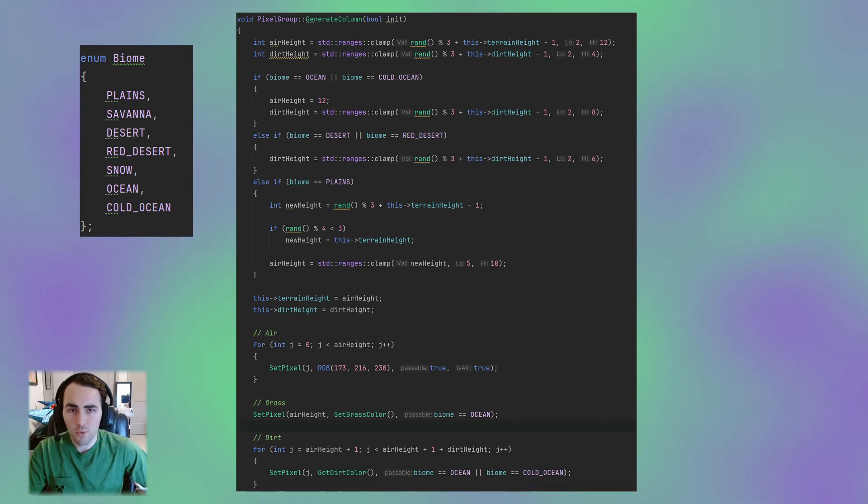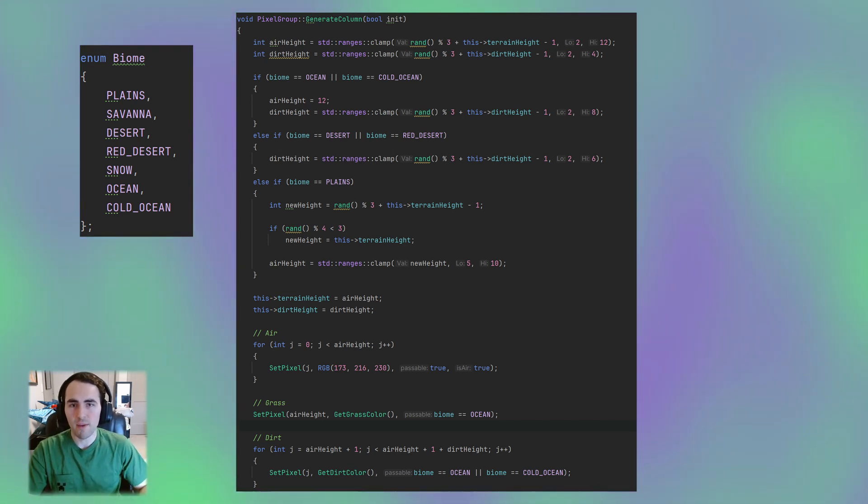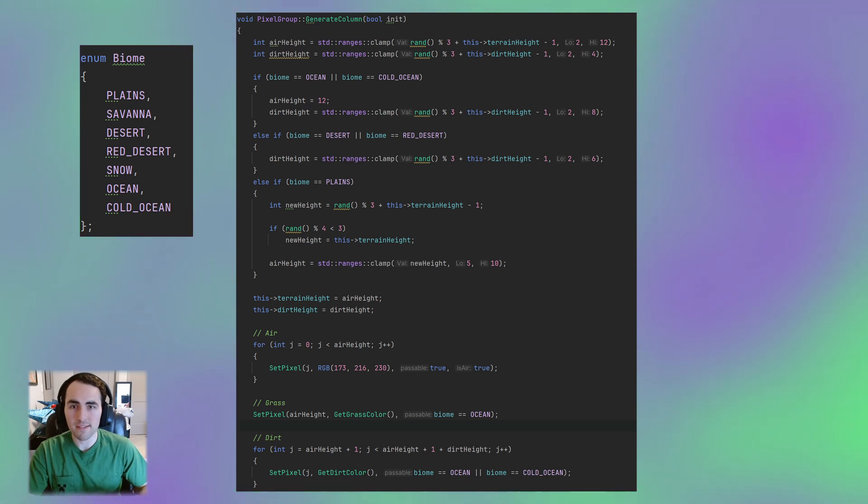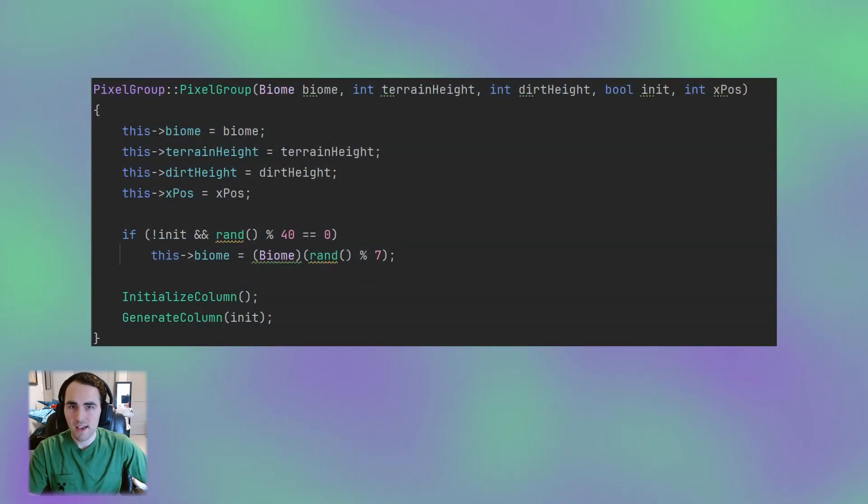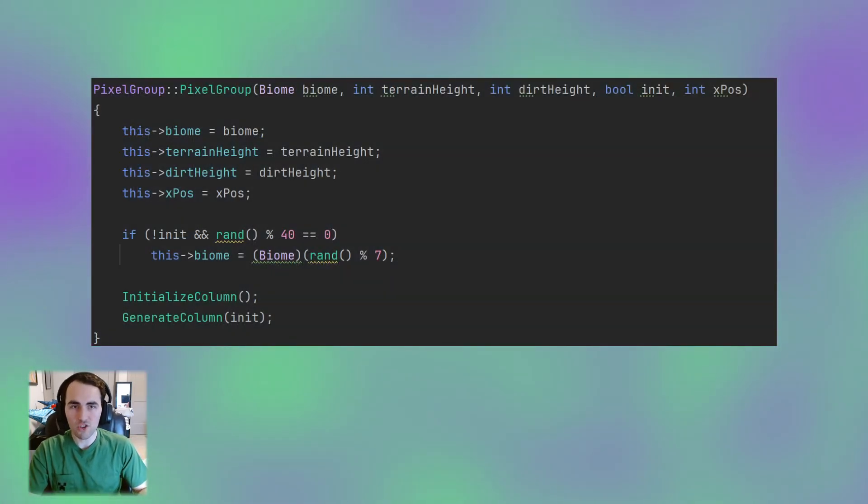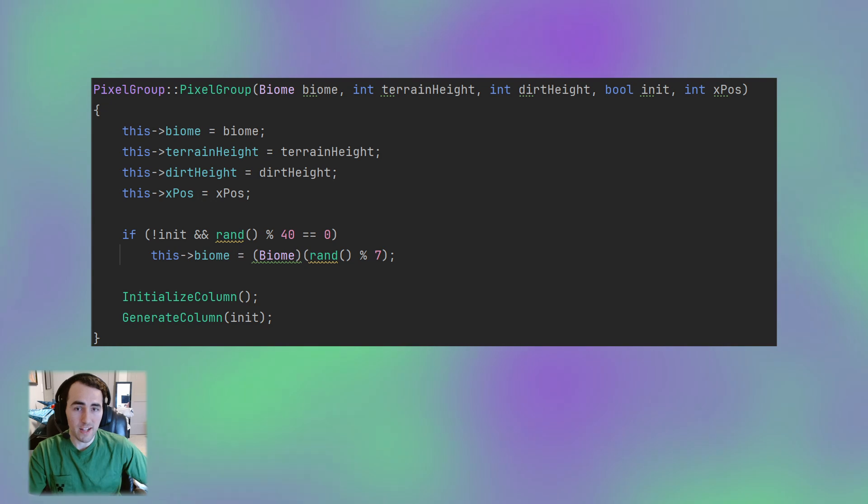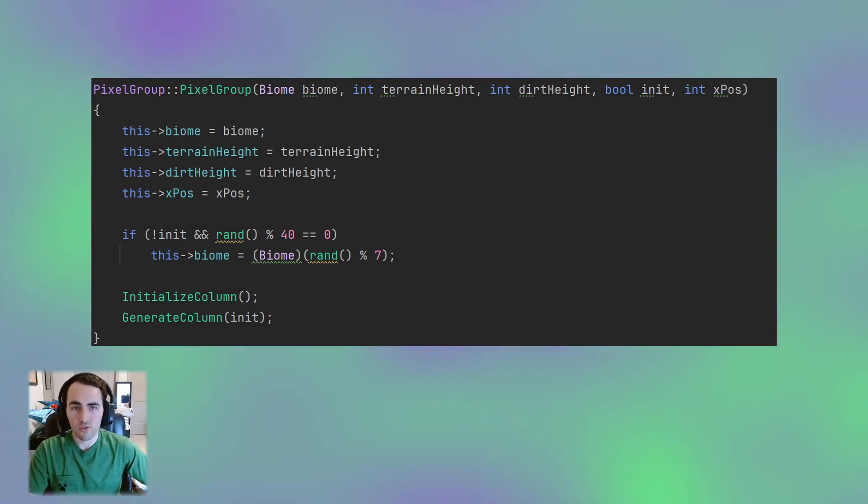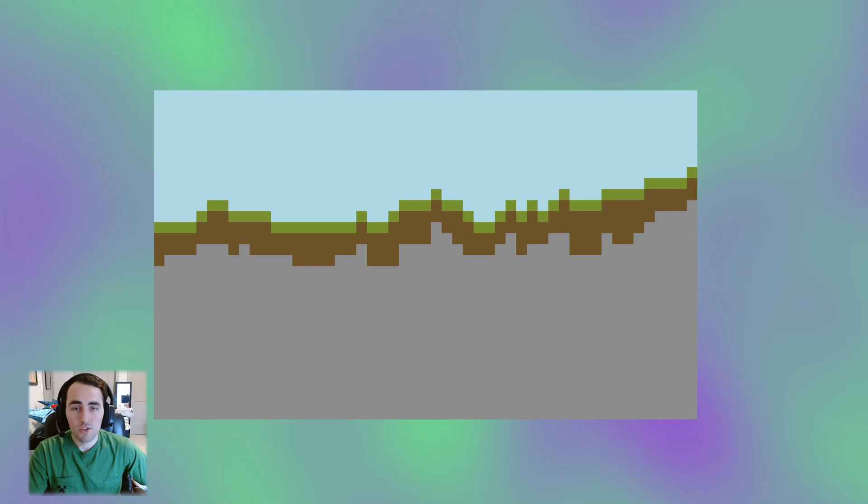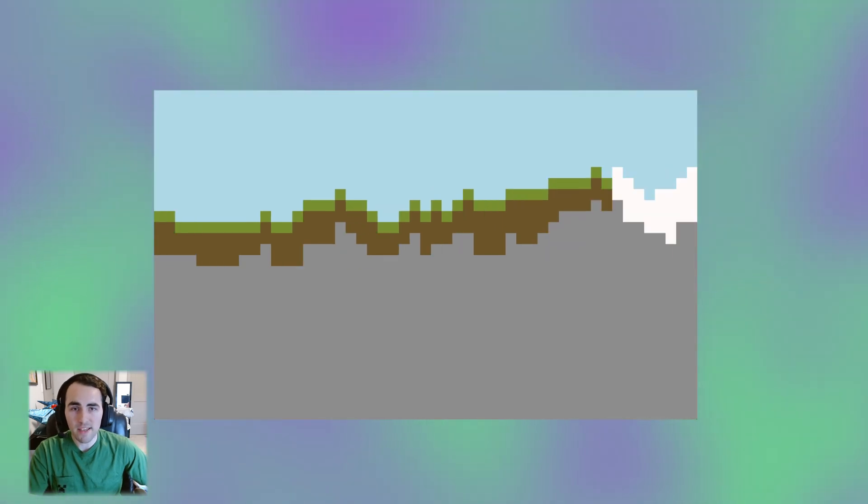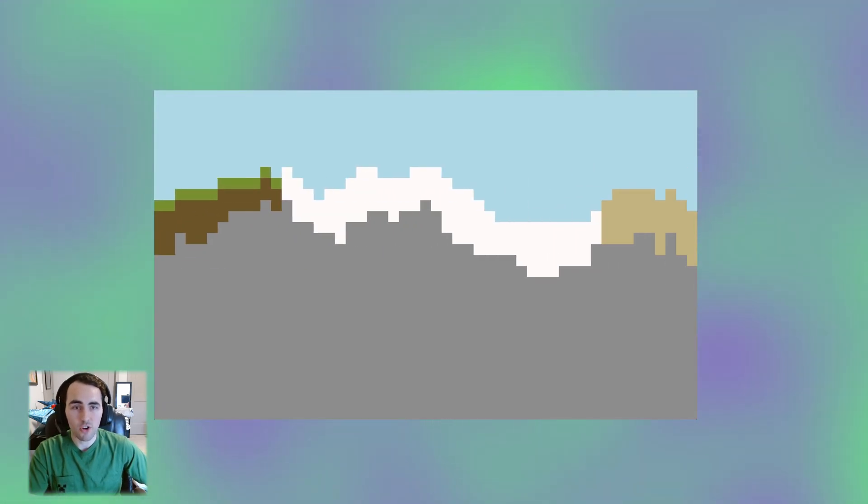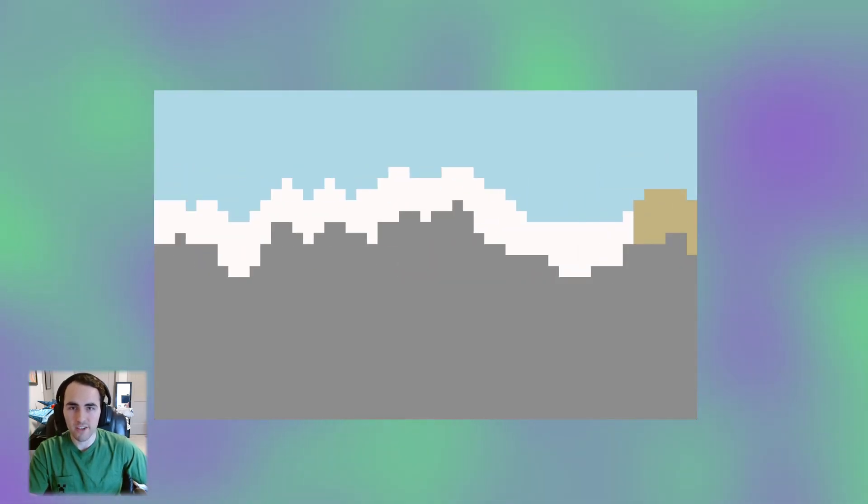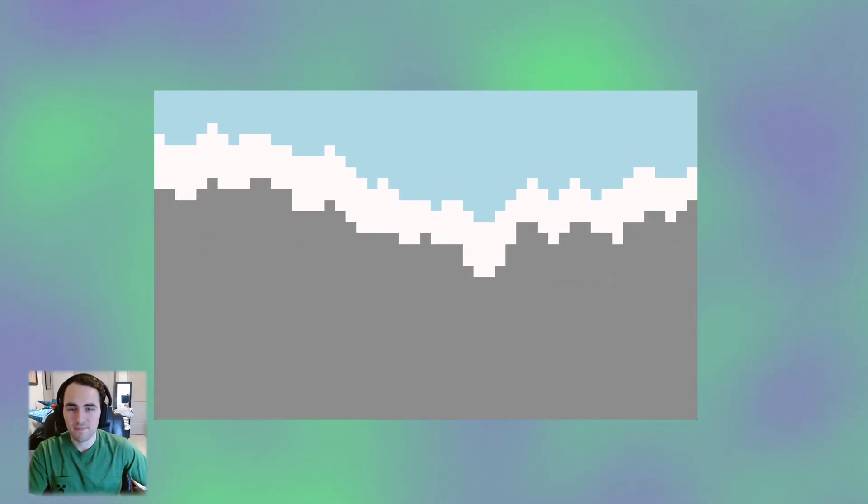However, we need to be smart about when we generate these new biomes. We can't pick a random biome every time we load new terrain because then it would be too random. Instead, I'm going to give it a 1 in 40 chance of generating a new biome. Otherwise, it will generate terrain for the current biome. So when I move around, it keeps generating the current biome for a bit before generating a new one.